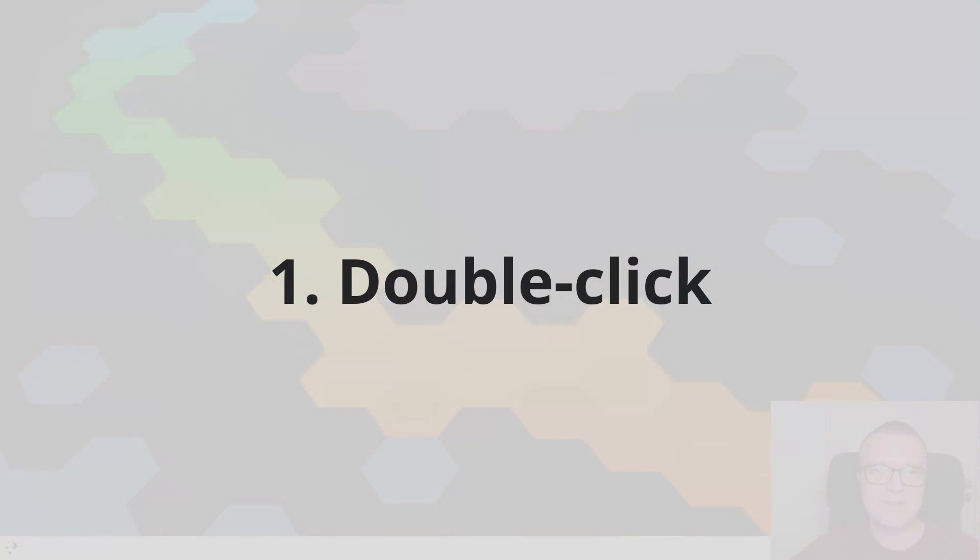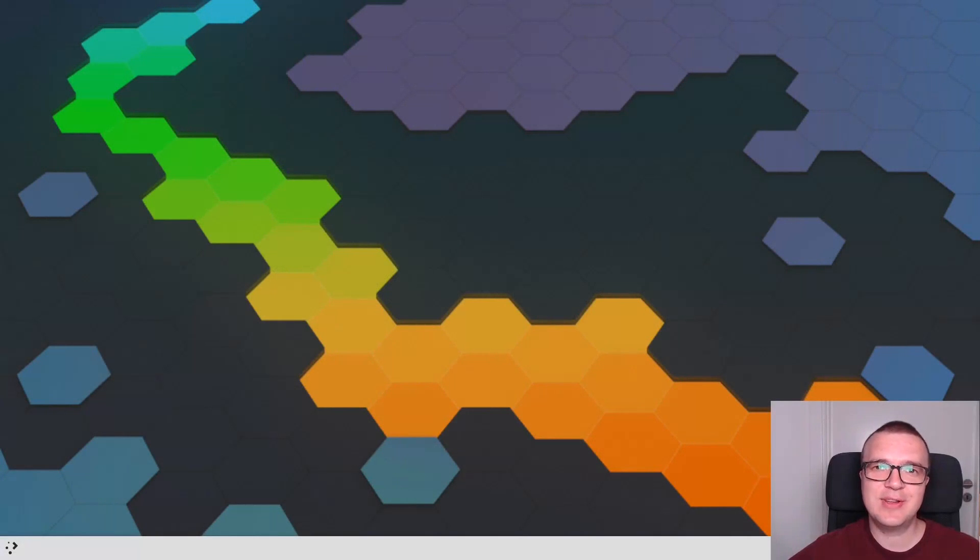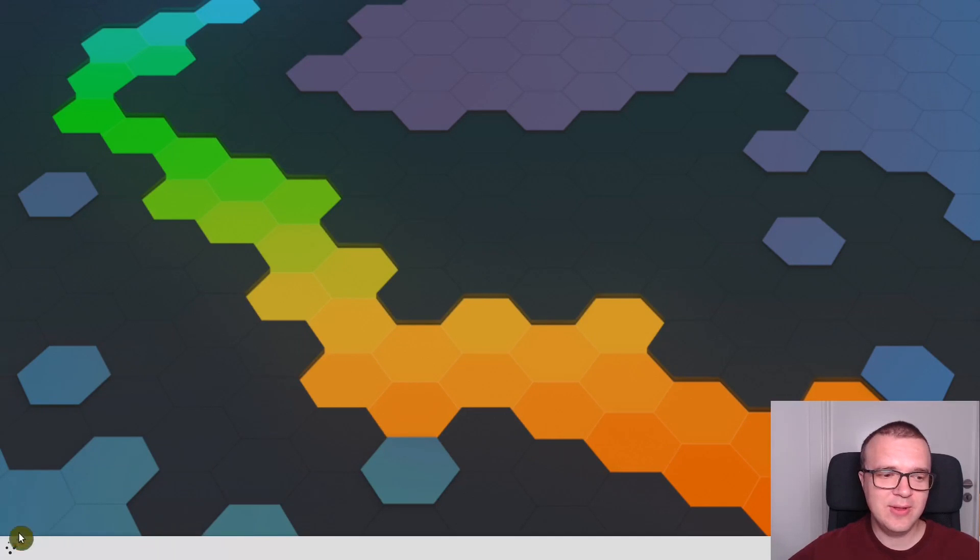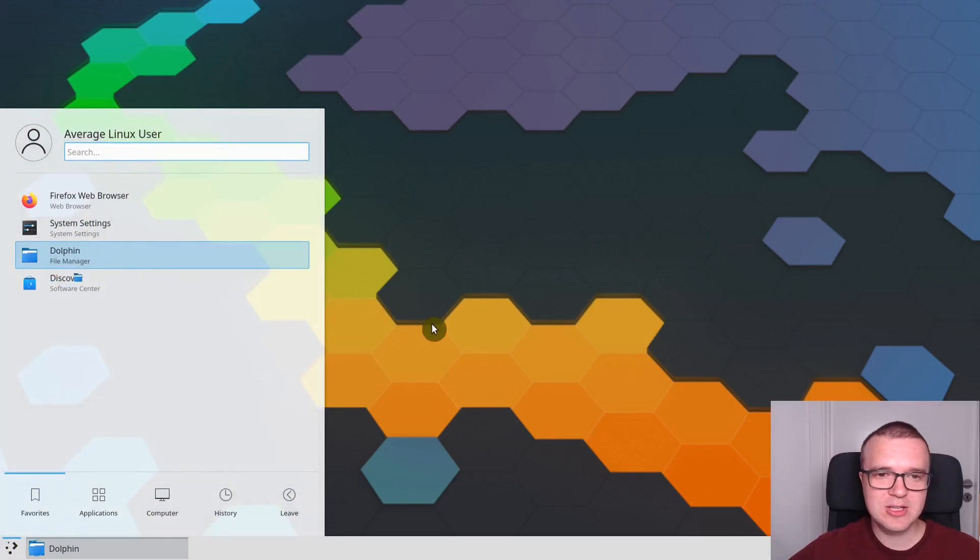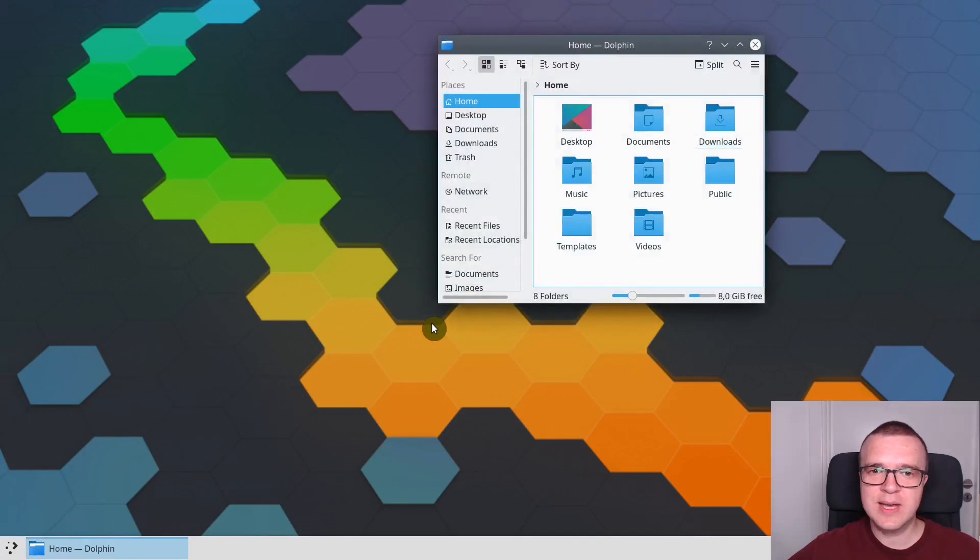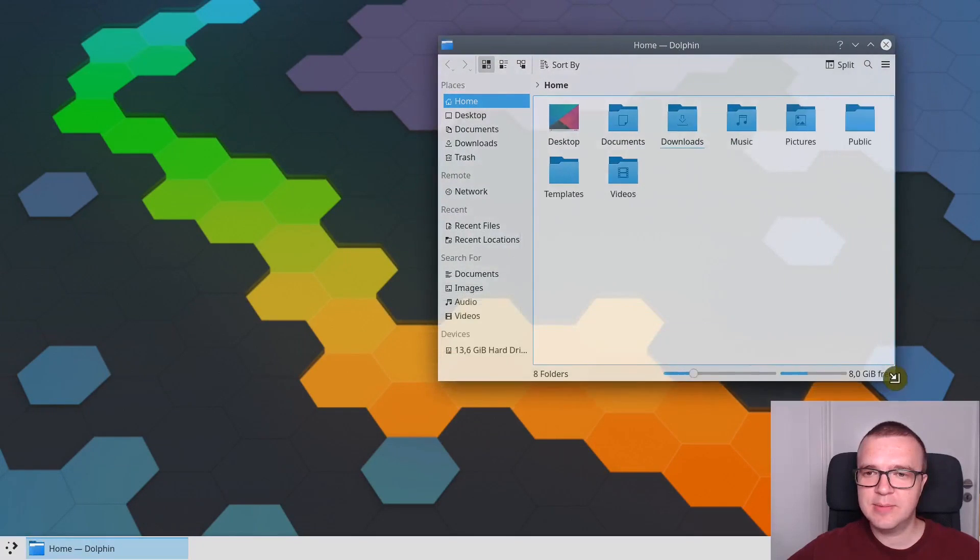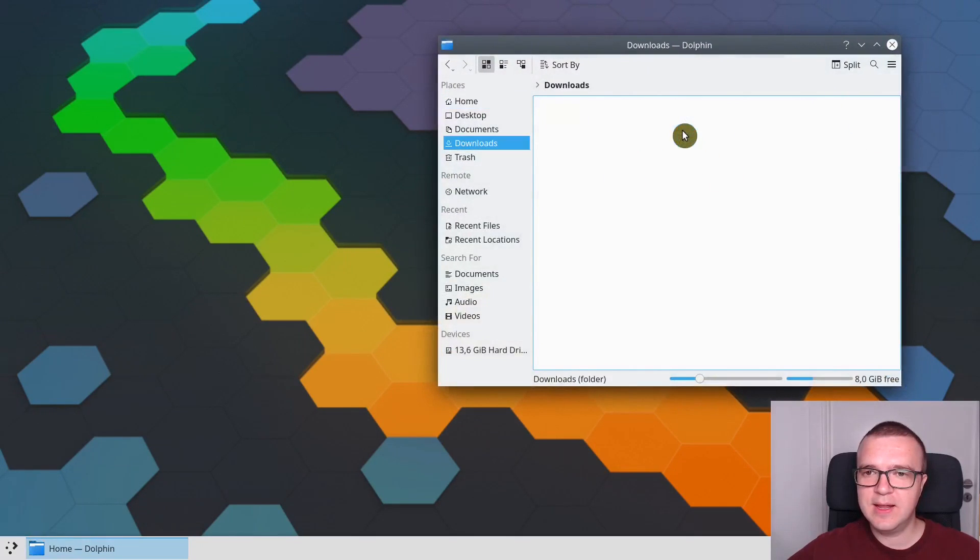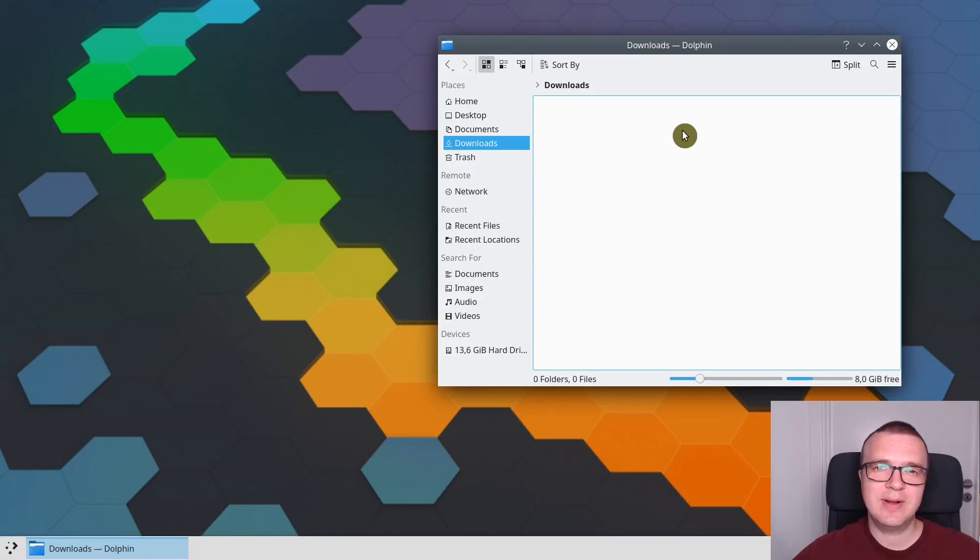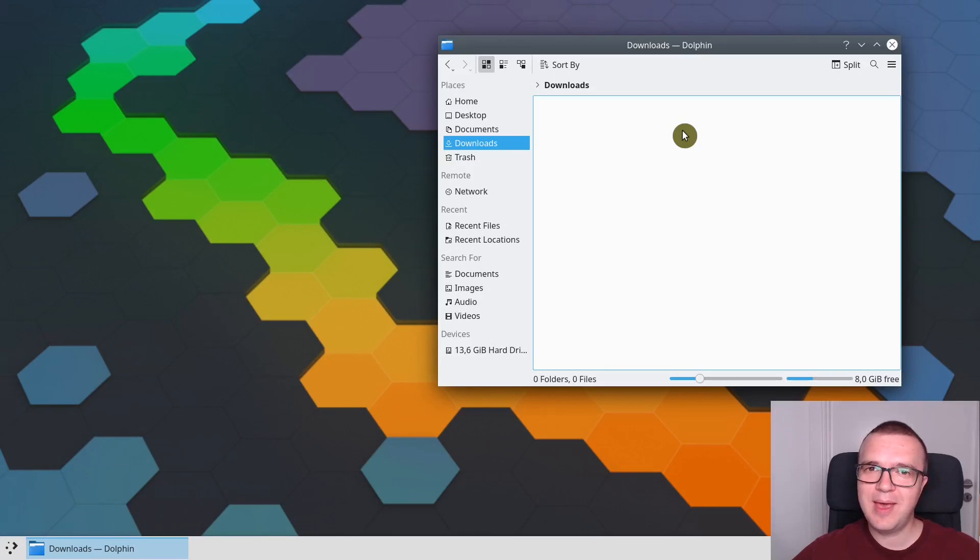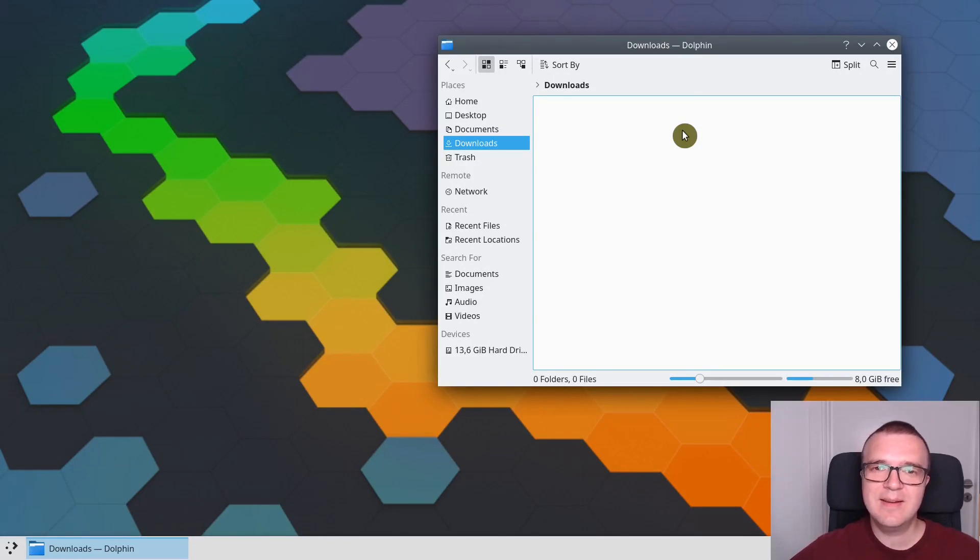The third thing I recommend is to disable double-click. By default after you have installed KDE Neon, if you open any application and you want to select a folder, if I click on it, it will open it with a single click. Because by default, single-click acts as a double-click.